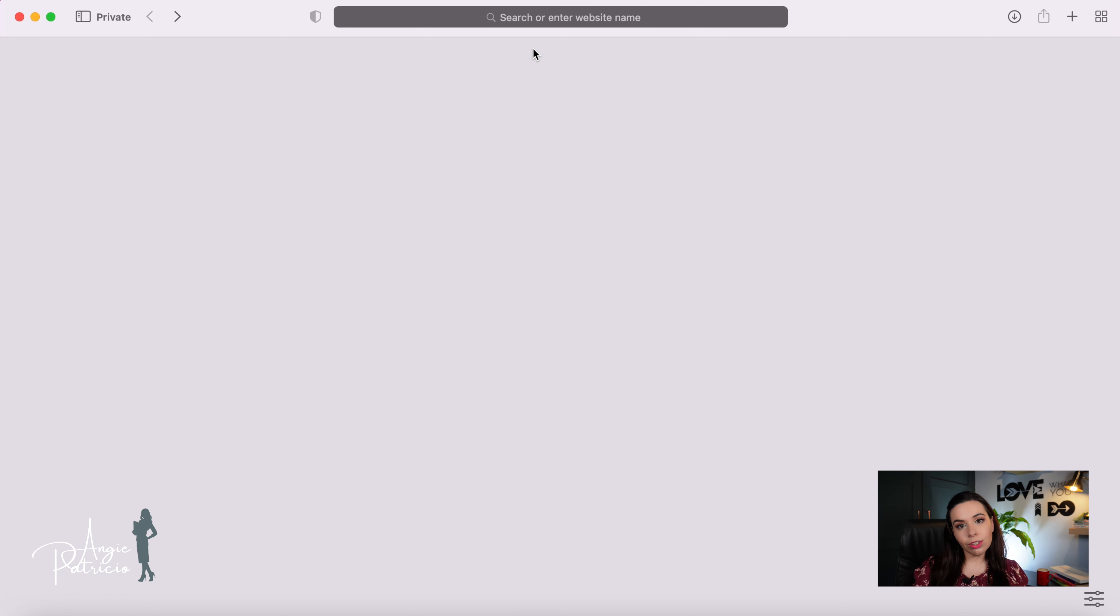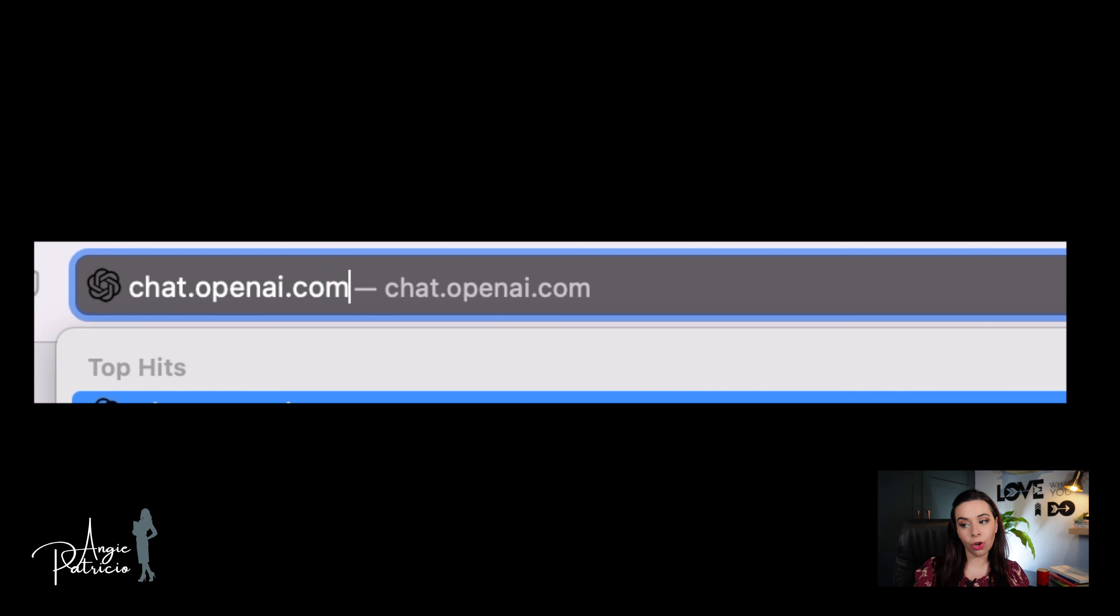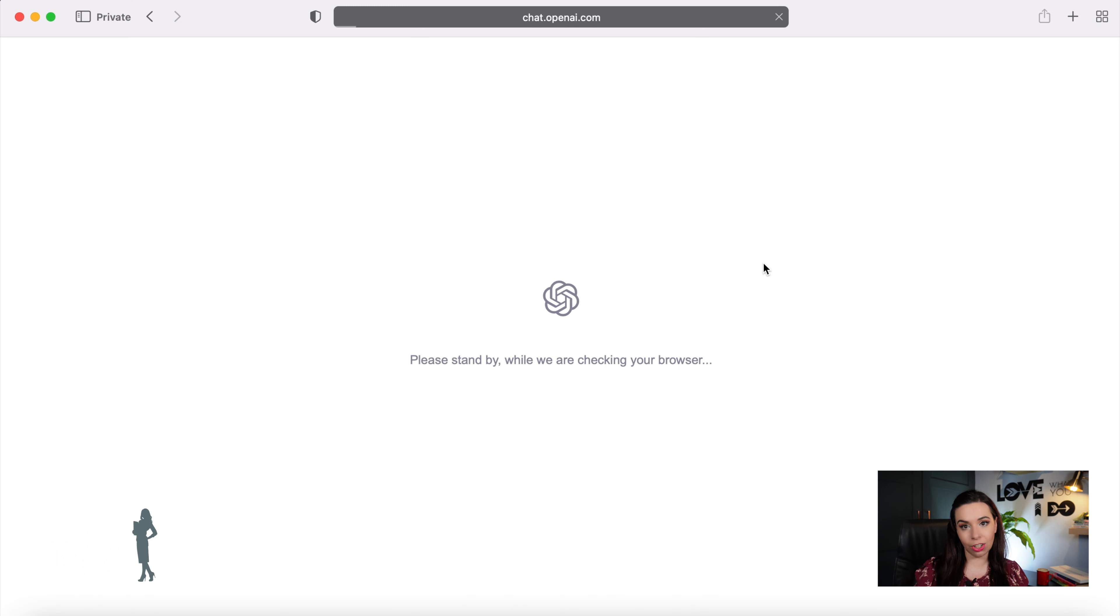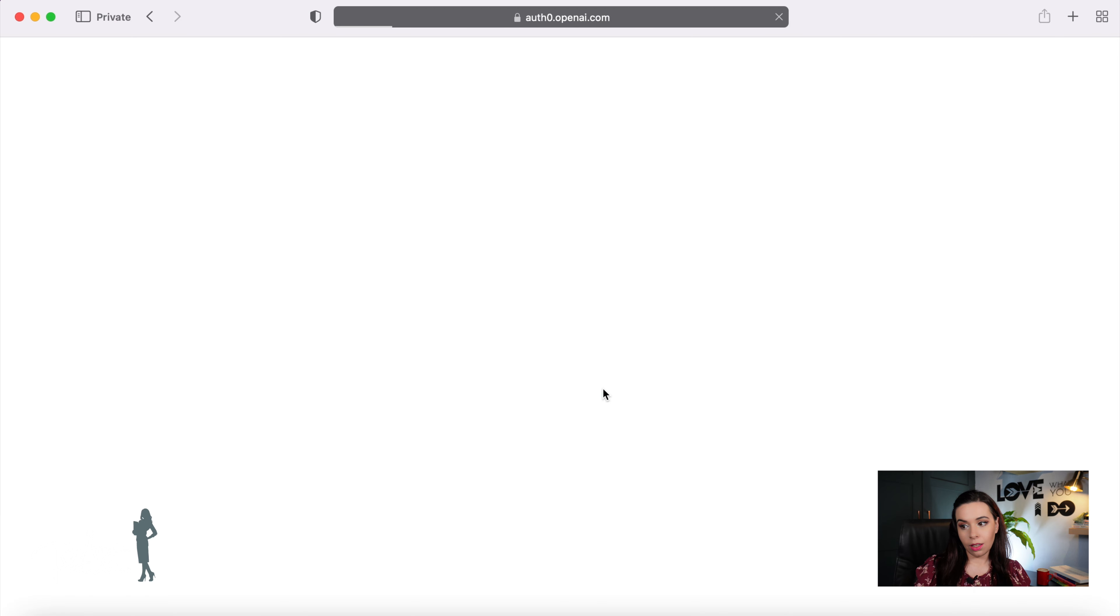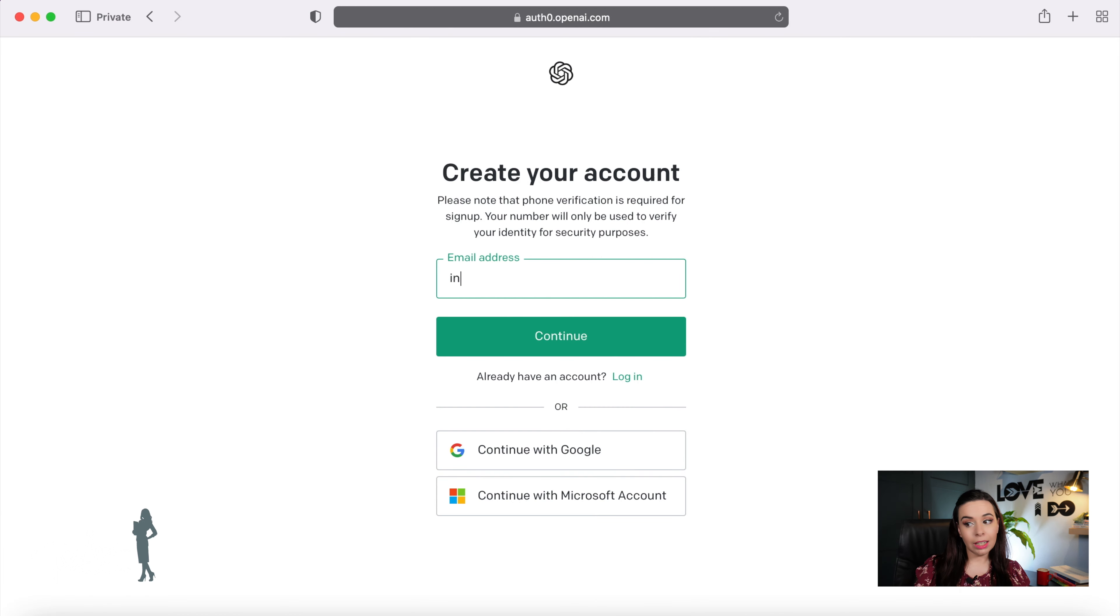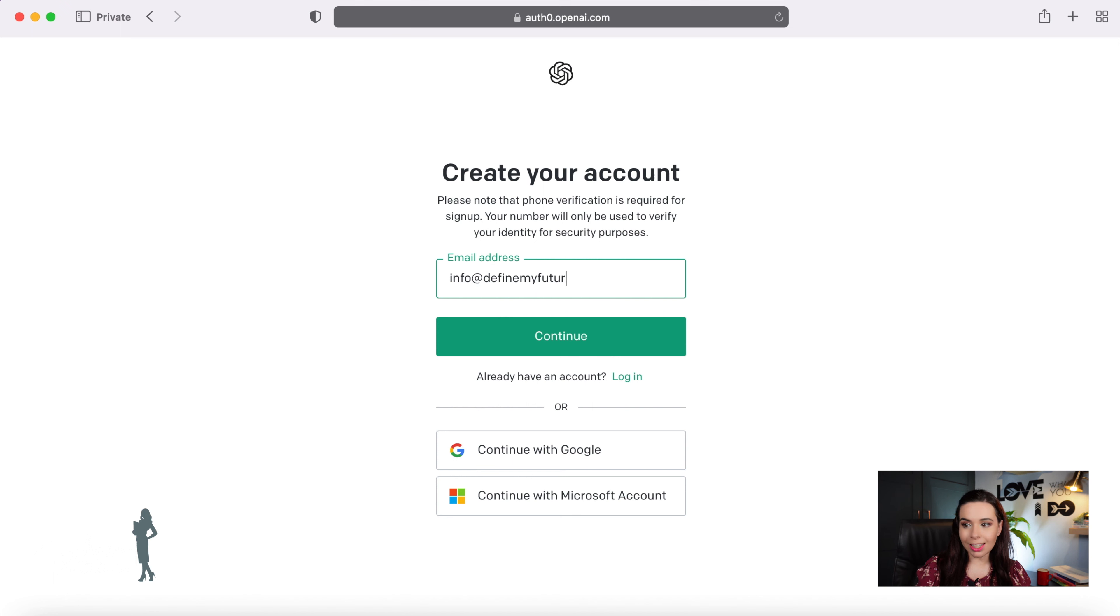In order to use ChatGPT, you need to sign into their platform. In your web browser, go to the web address chat.openai.com and click the sign-in button. You will need an email account to log in, so type in your preferred email address and then click on continue.